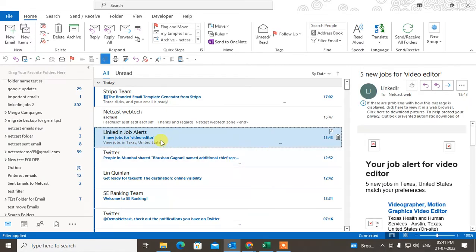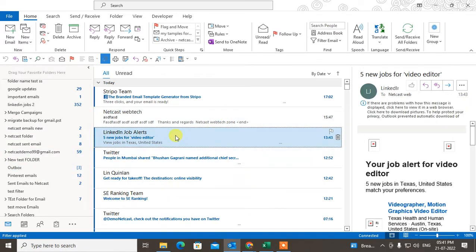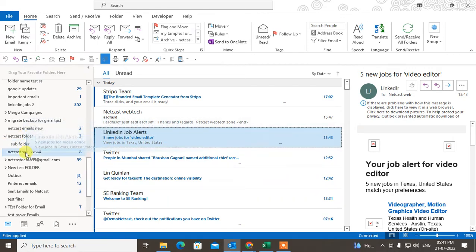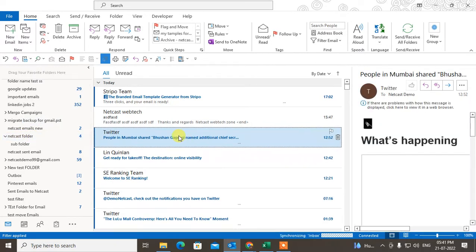If you want to move a single email to a folder, you can just select the email and drag it to the folder. Select the folder and it will move there.